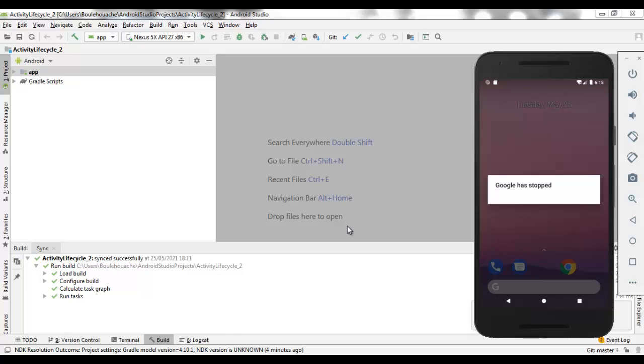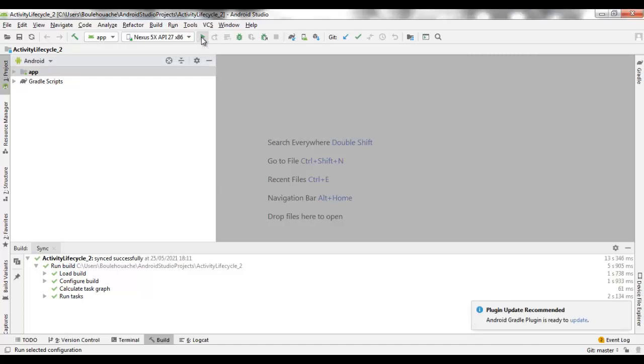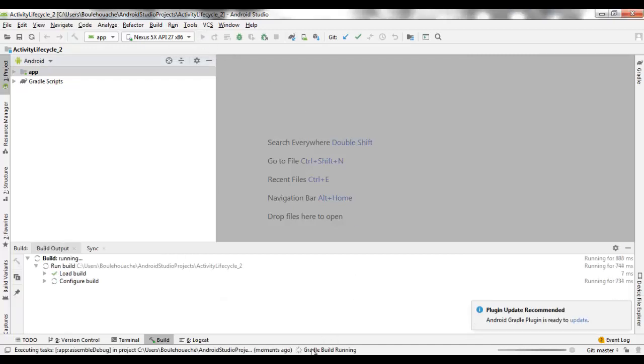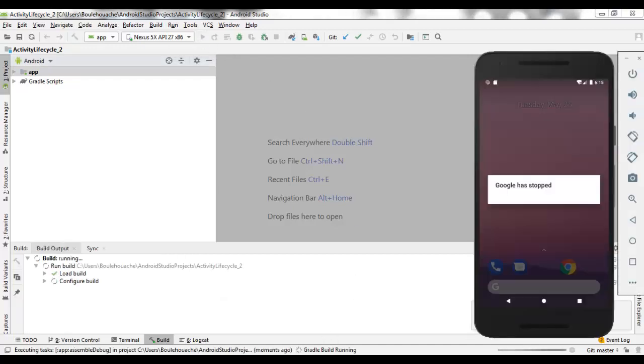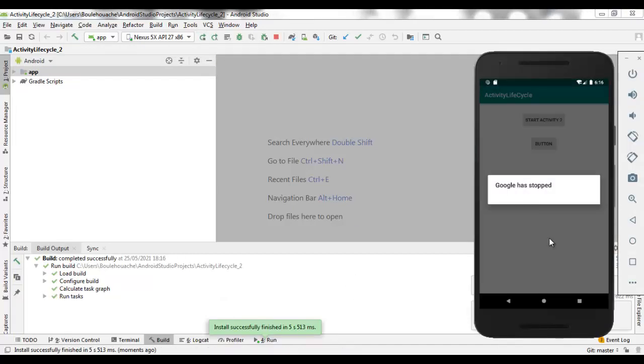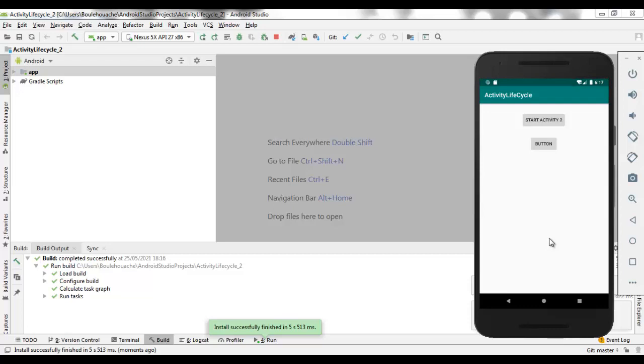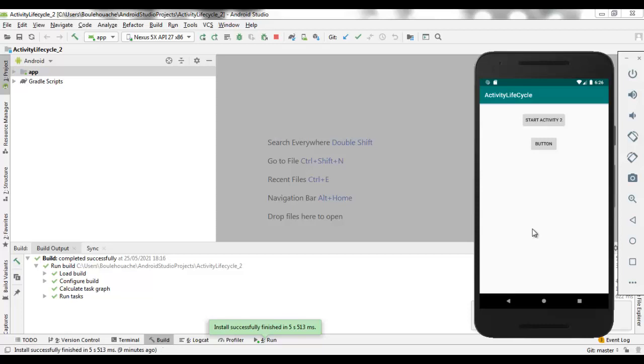After the loading of the emulator, we can execute our application. We see that the application is running on the device perfectly. The application is running as it was created locally using Android Studio. As we can see.